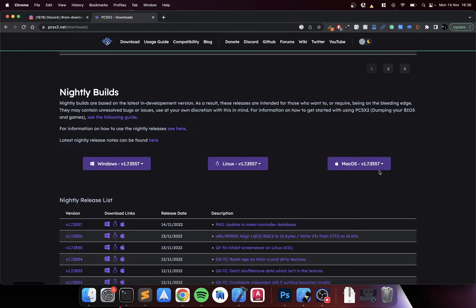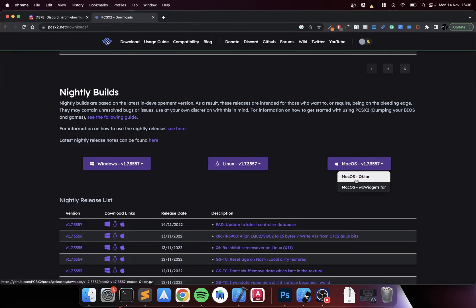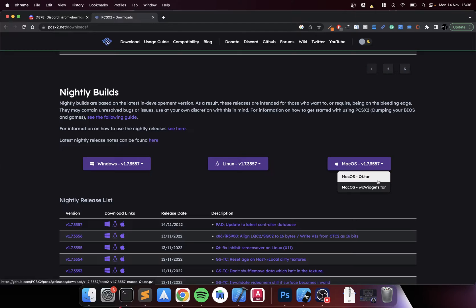For me it's 1.7.3557. Click this. There's Qt and WX Widgets. Qt is the newer interface, WX Widgets is the older interface. I think they will eventually phase that out. This video is going to primarily focus on the Qt version. I'll create a different video for the WX Widgets version so you can see how to set it up if you still want the old school layout.